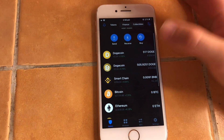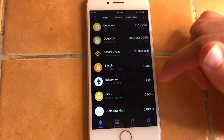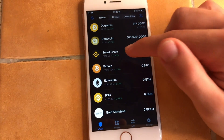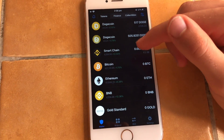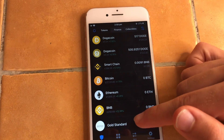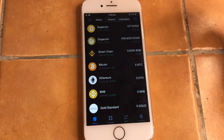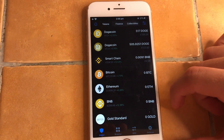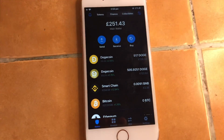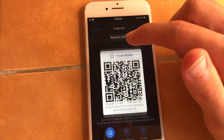One thing you do need to remember: check the network — what network are you sending on? The classic example is Smart Chain versus BNB. They are the same coin and have the same value, but they run on different networks. Always make sure the network is correct. Sending Smart Chain to Smart Chain is fine, but be careful — you don't want to lose your money.